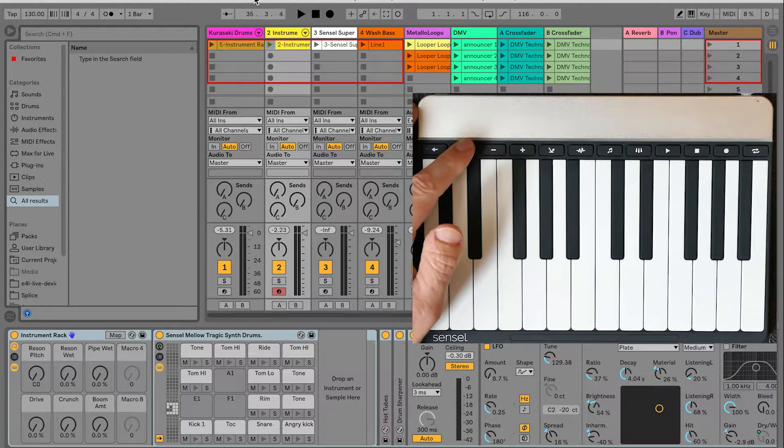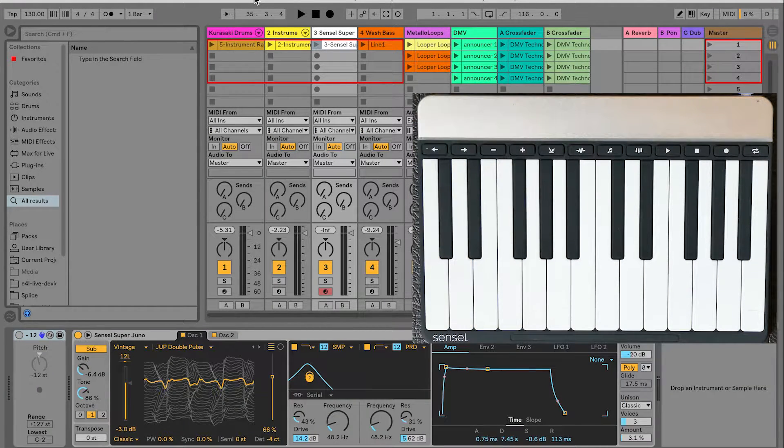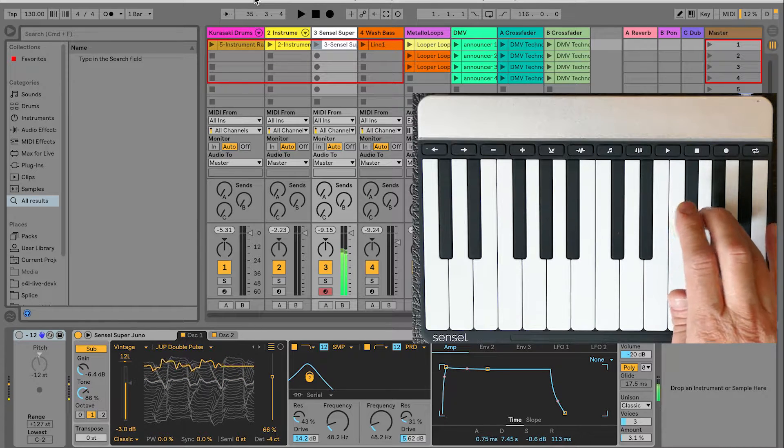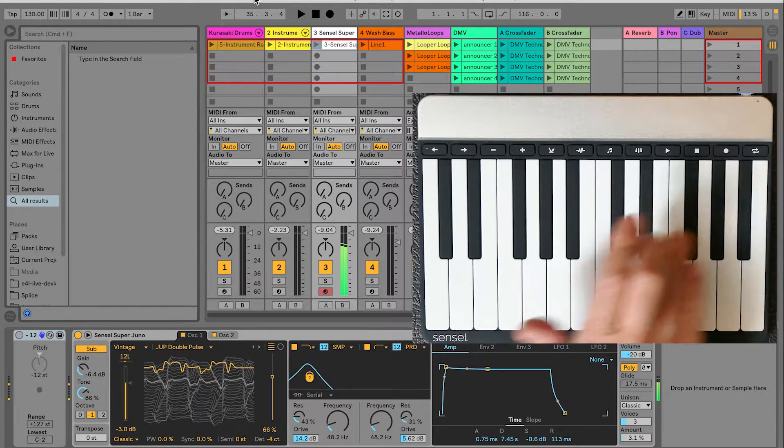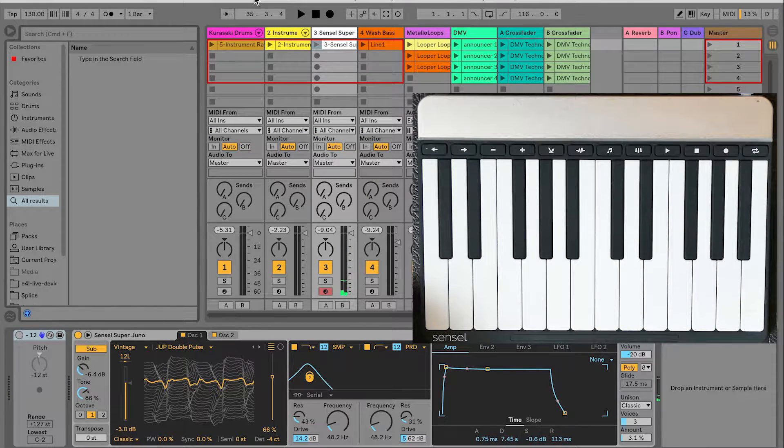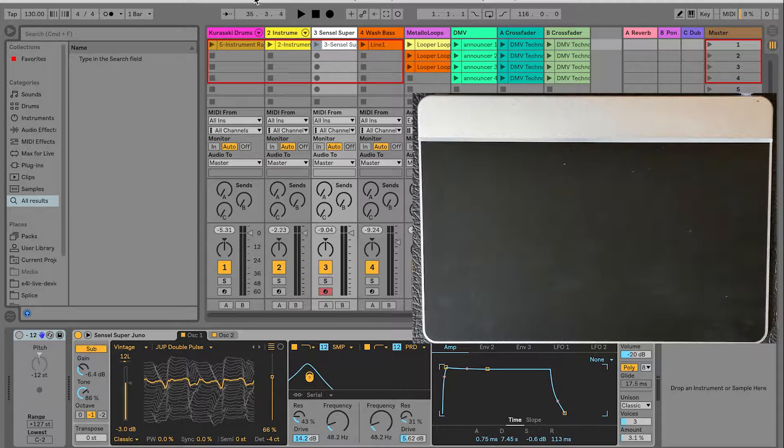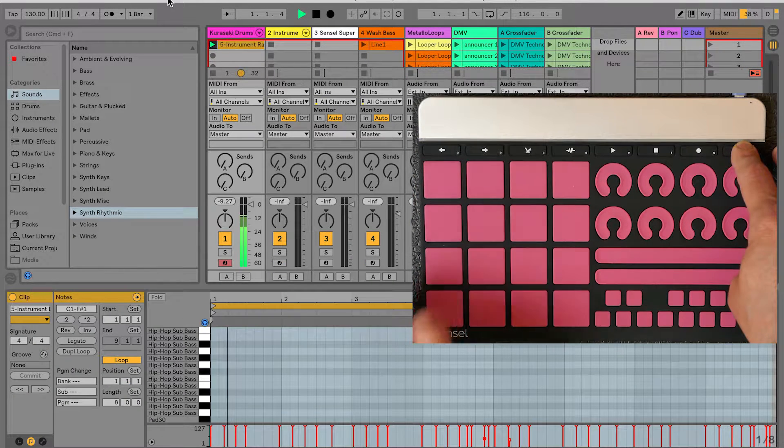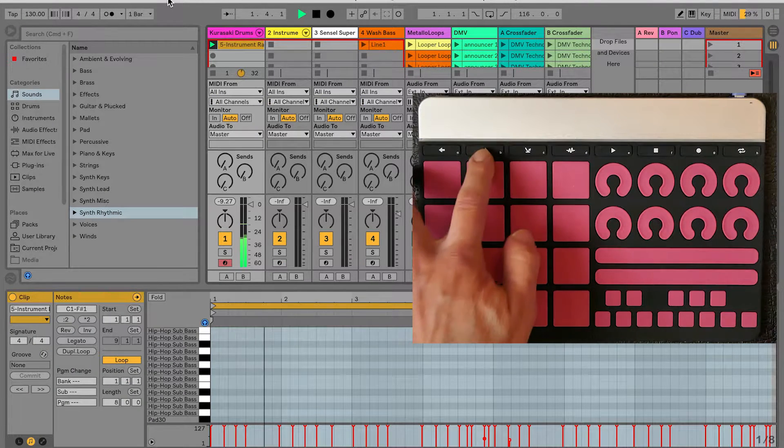We've remapped and repurposed several of the standard buttons in interesting ways to give you more control over Live. As you'd expect, the pads and keys play instruments. The top buttons get some extra attention.